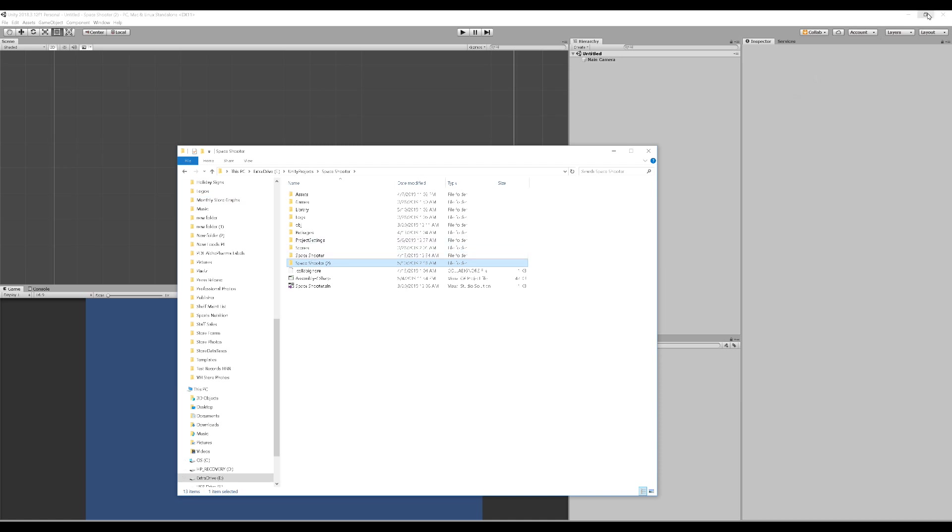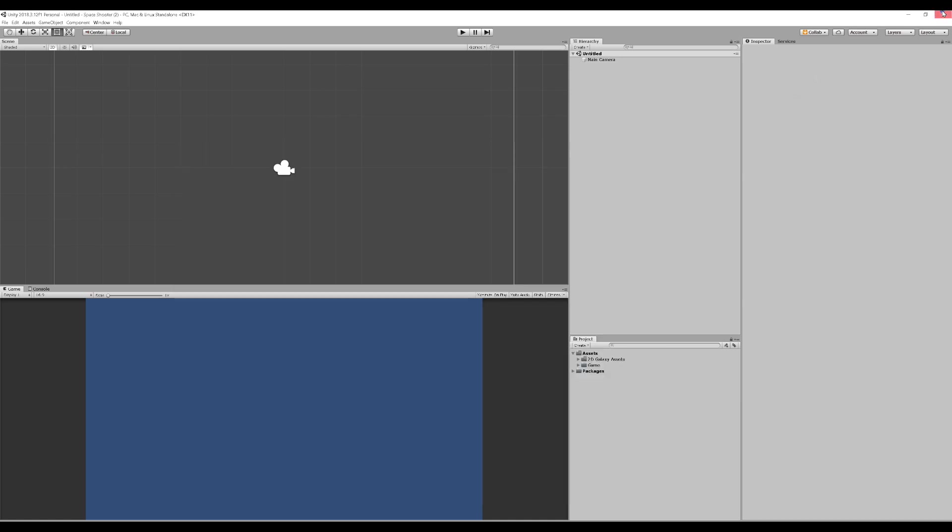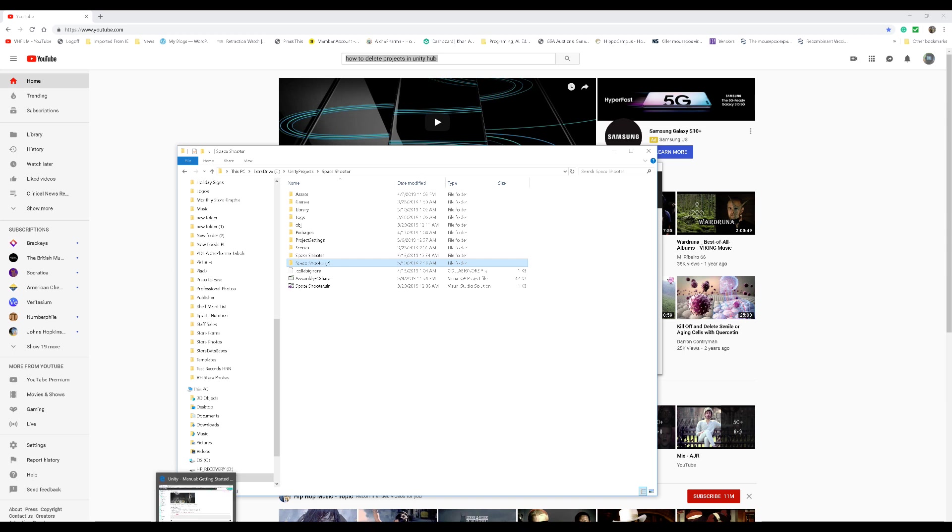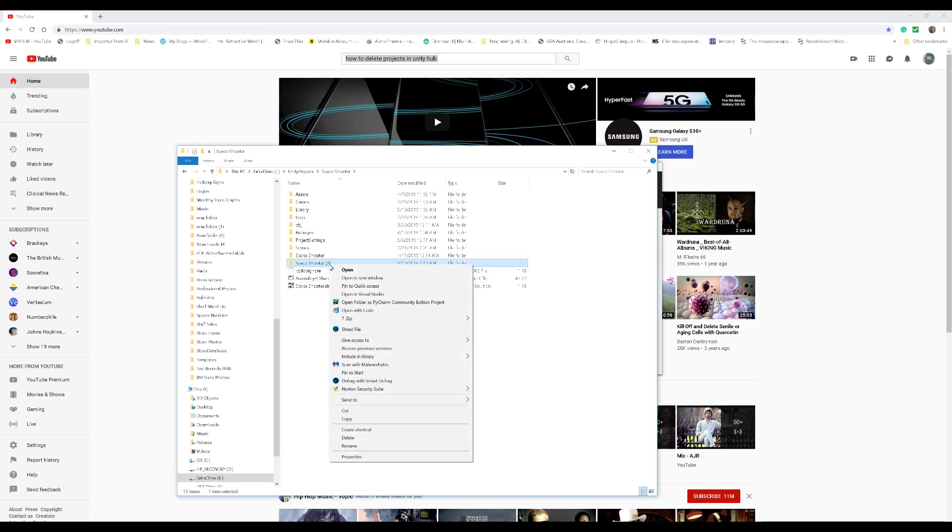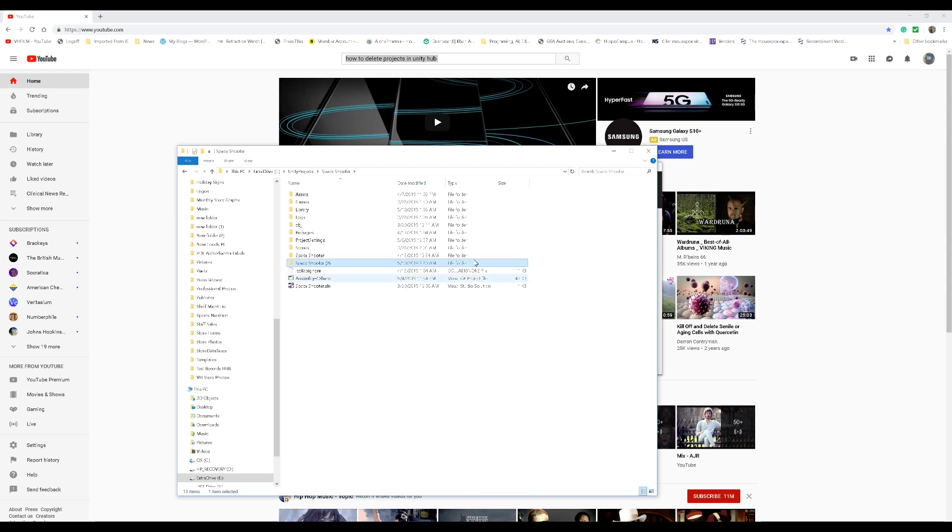We are going to close the project. Get the project to close. Go back to our Explorer here. Alright, now what we are going to do is we are going to delete this project. It should delete fairly rapidly.